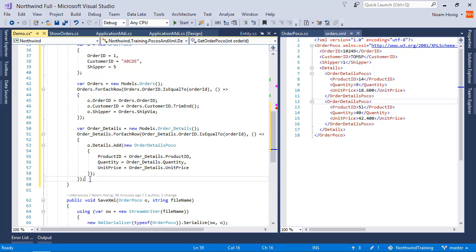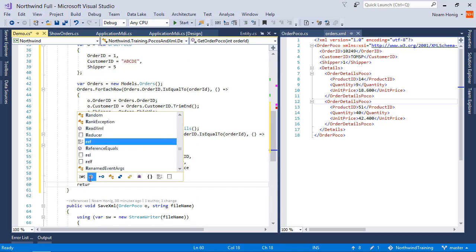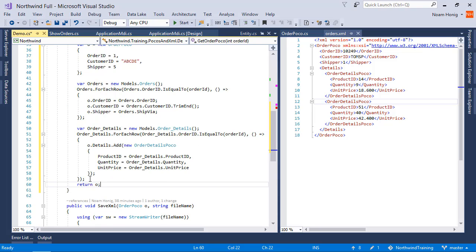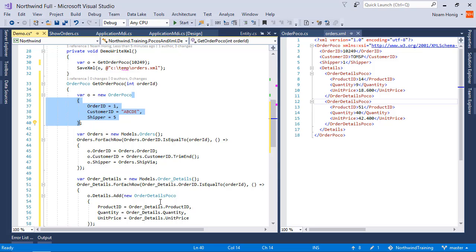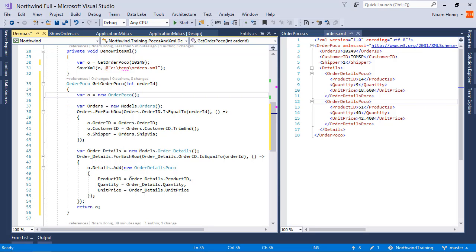And at the end we're going to return o, the objects we've just created. We also don't need to have all of this over here, because we are setting it over here based on the actual order. Great.